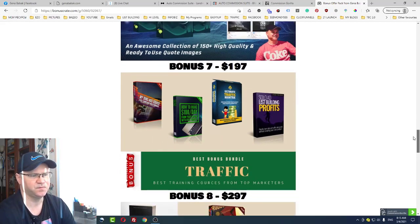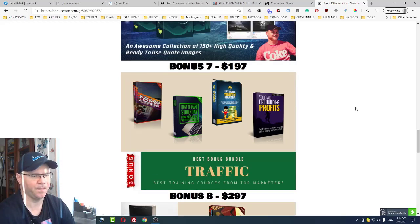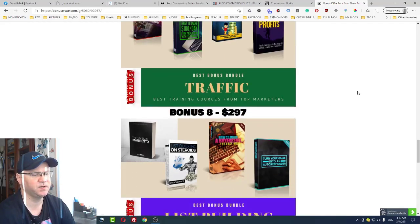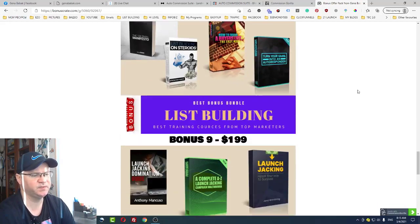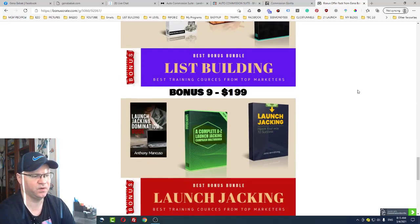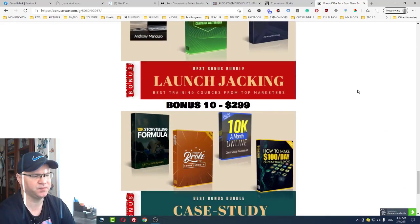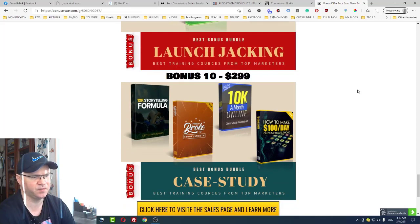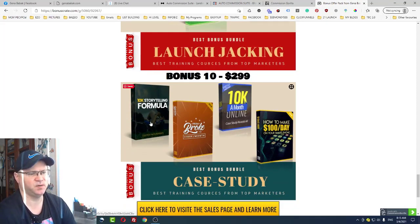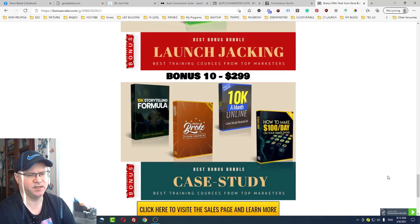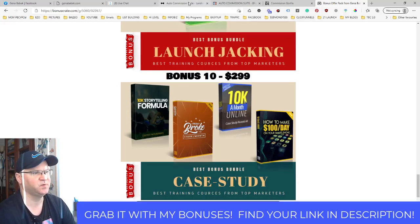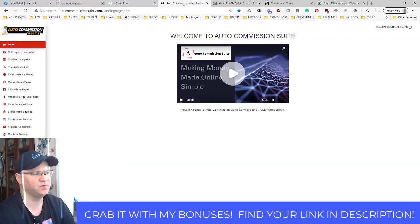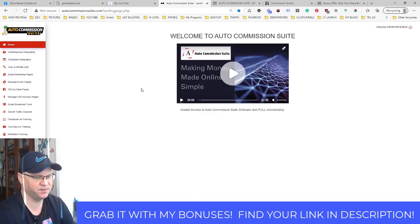And also you will have access to some of the best training courses about traffic from the most valued online marketers, the same for list building, same for launch checking. And also you'll get access to some of the most interesting case studies about how to make up to 10K per month with affiliate marketing.